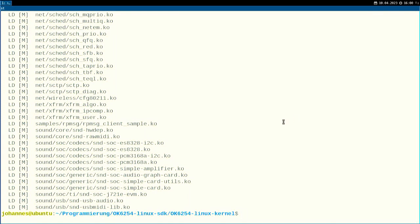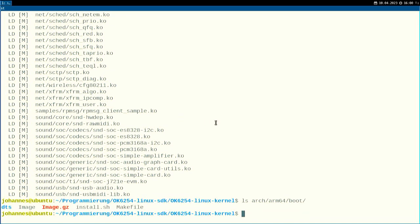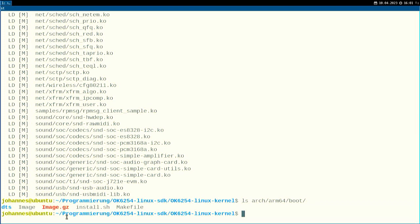The compilation has finished and we have successfully built a Linux kernel. If I go into arch/arm64/boot, I have this Image file here — this is the compressed Linux image — and the uncompressed binary as well.